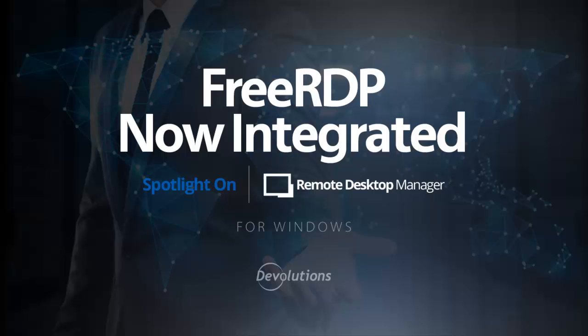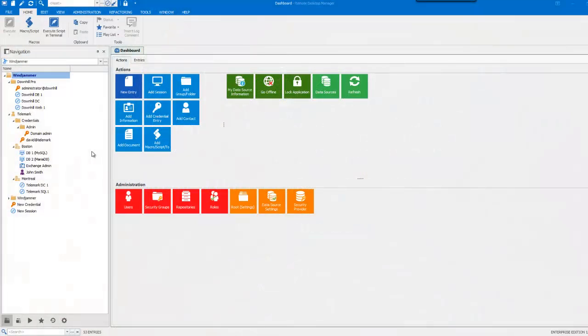We will take a quick look at how to switch over from Microsoft ActiveX to FreeRDP.